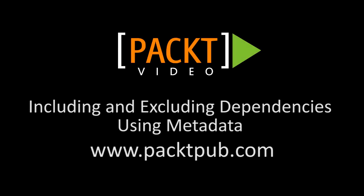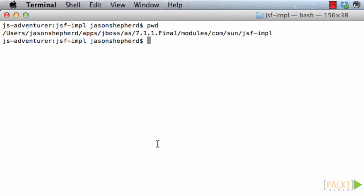Including and excluding JBoss modules. I'm going to show you how to include and exclude modules from JBoss by using metadata in your application. Before I do that, I'm going to introduce you to the concept of module versioning.